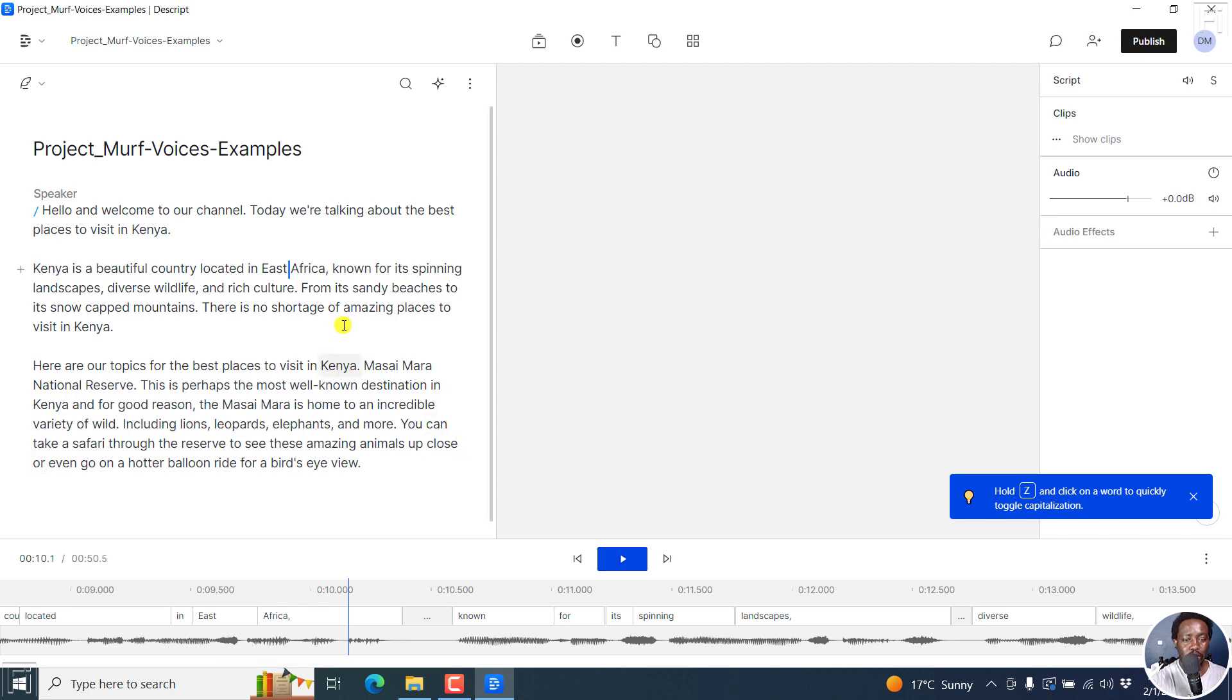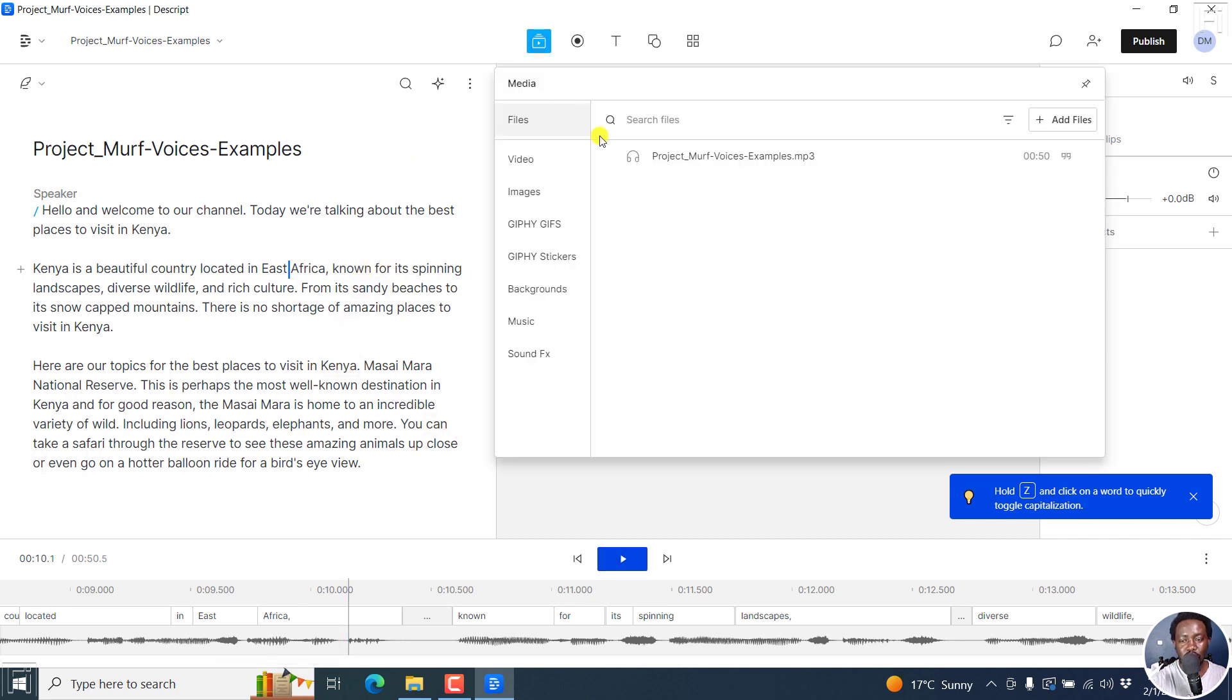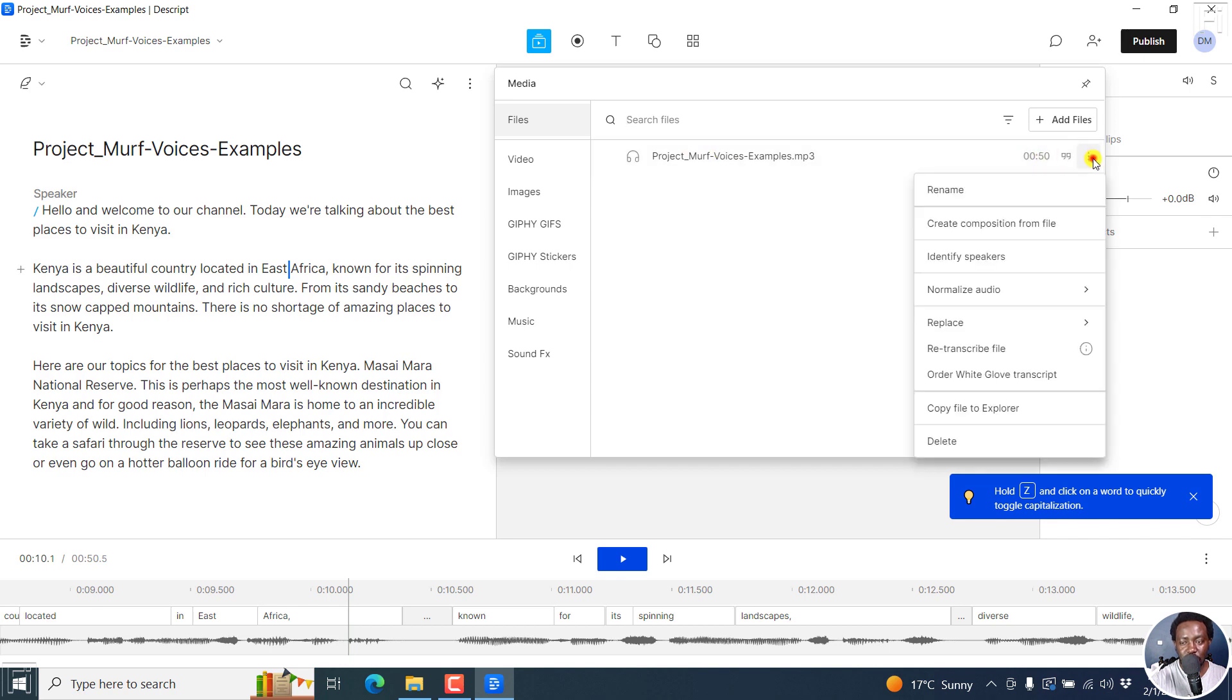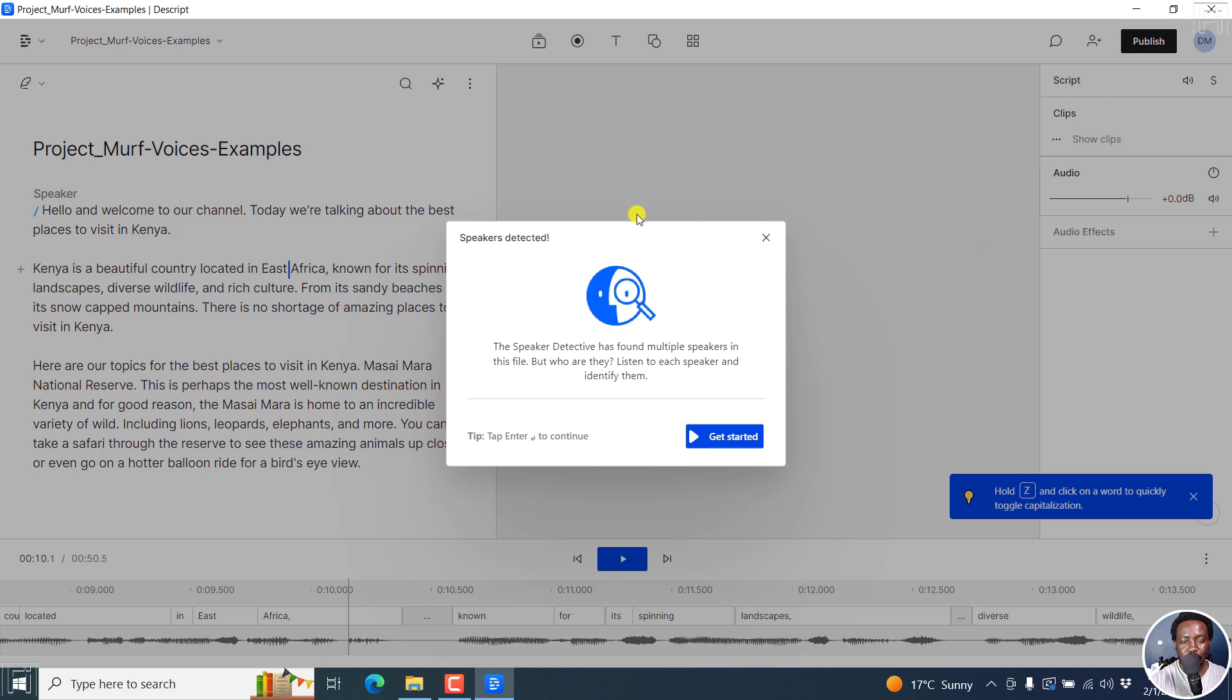So what you need to do is click on the media tab here. Once you click on it, you'll see your project here. Click on these three dots. And once you do that, click on identify speakers. And you're going to follow the same process.